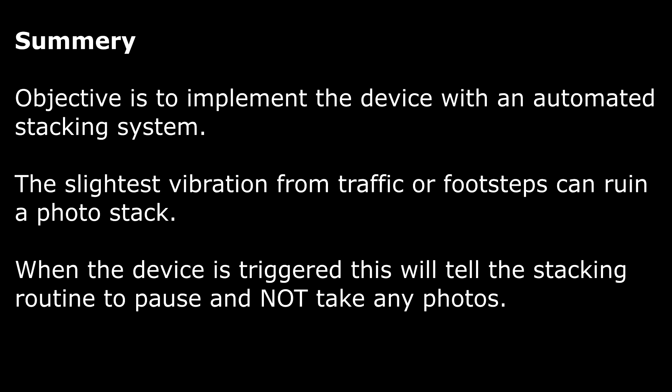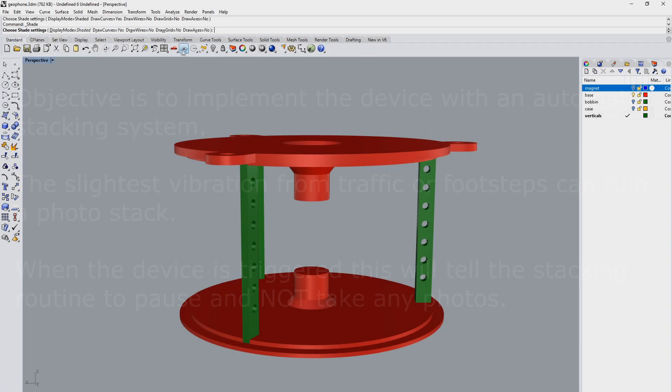Objective is to implement the device with an automated stacking system. The slightest vibration from traffic or footsteps can ruin a photo stack. When the device is triggered this will tell the stacking routine to pause and not take any photos.